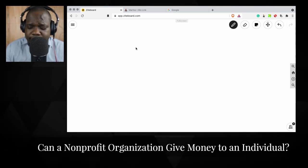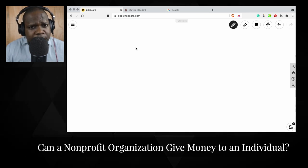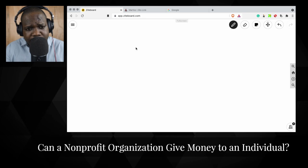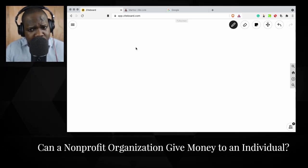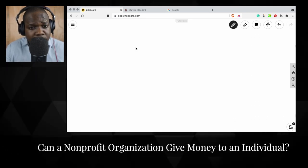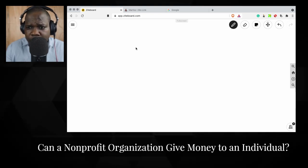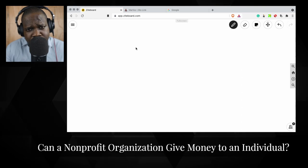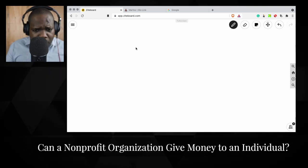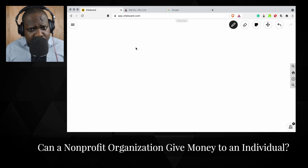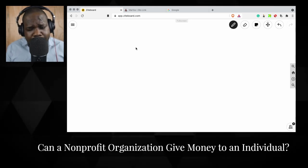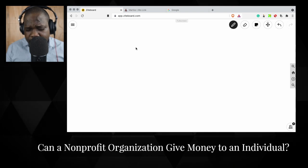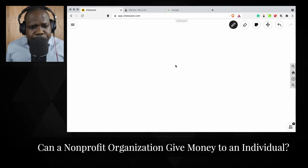This video is to help you figure out what works for you and what you need to figure out in order to give an individual money if they really need it. It's important to understand the kinds of things that happen in a non-profit organization and how taxes apply.